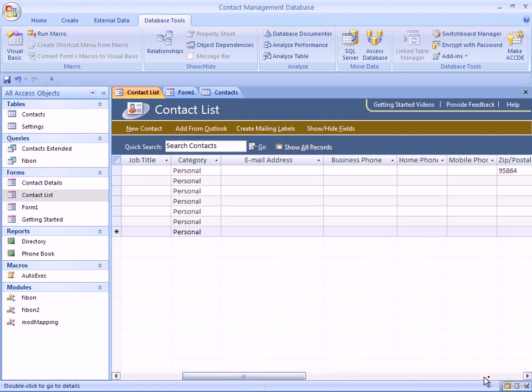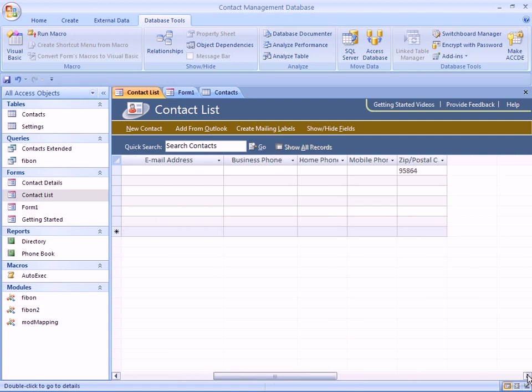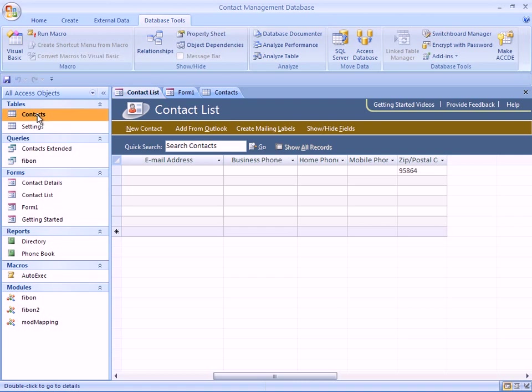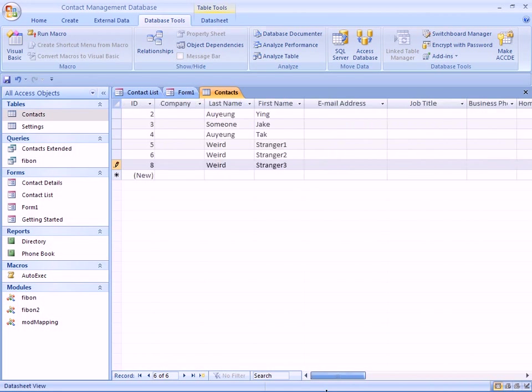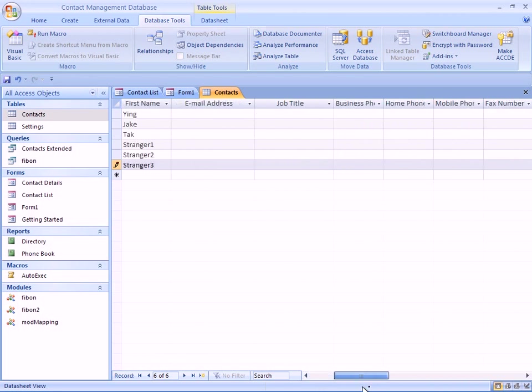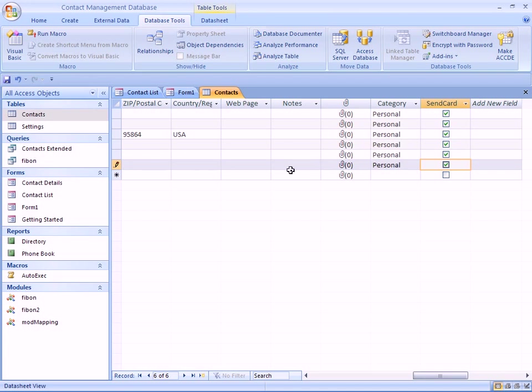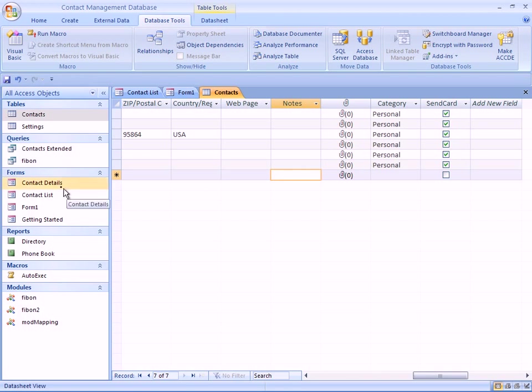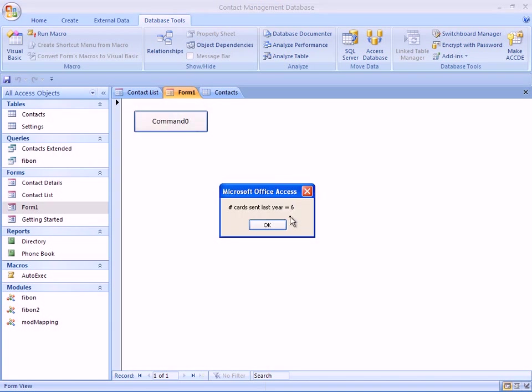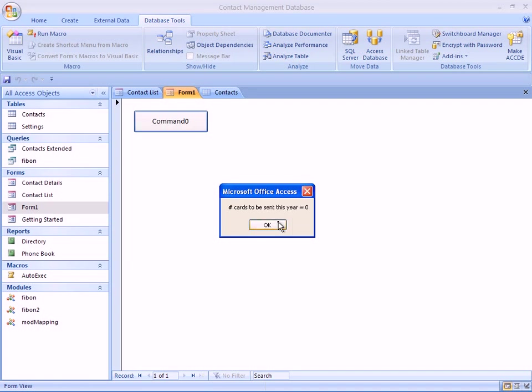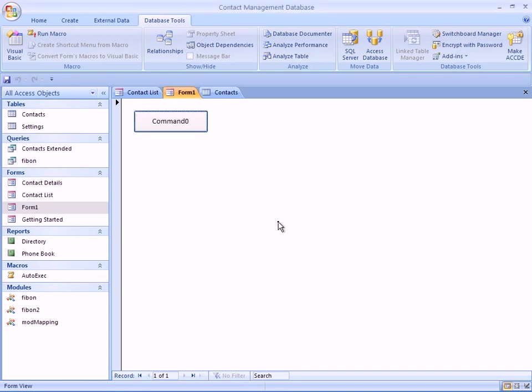Let's check and see why that is the case, because it should have indicated that we were sending cards to six people last year. Maybe it's because we didn't change our focus to the next line, so that particular record is not written back yet. Let's try that again. Ah, this time it's correct. It says that the number of cards sent last year is indeed six. We click okay and let's see what happens when we decide not to send any card to anyone this year. We say no, no, no, no, no, no, and it tells me the number of cards to be sent this year is zero. So the program is now working correctly. Thanks for watching.